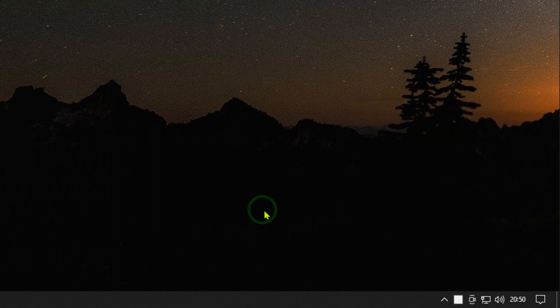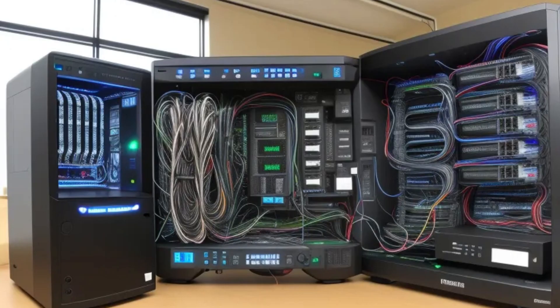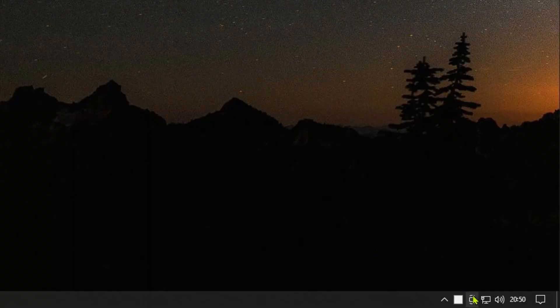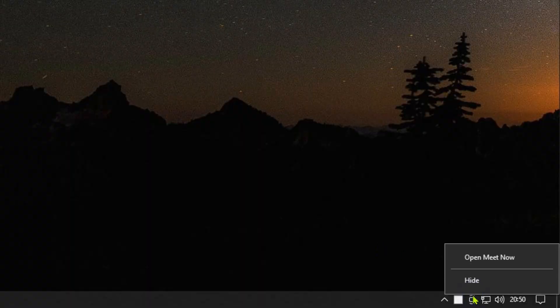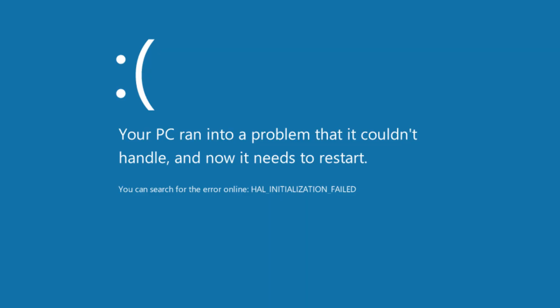Meet Now is tightly integrated into Windows, and it is better not to try to uninstall it, or you might damage something else in Windows.